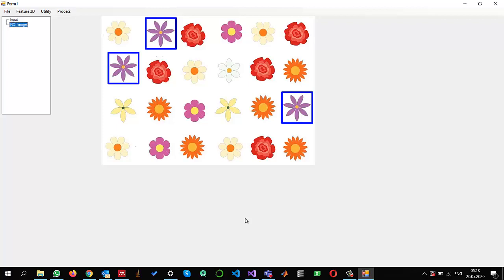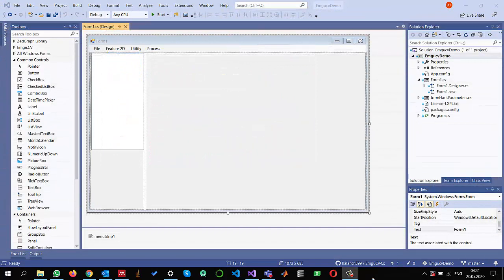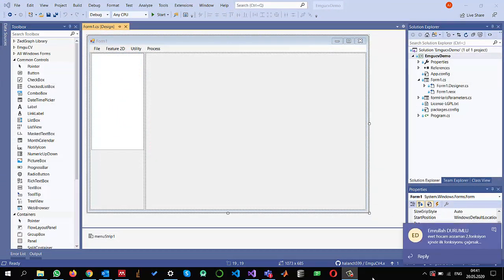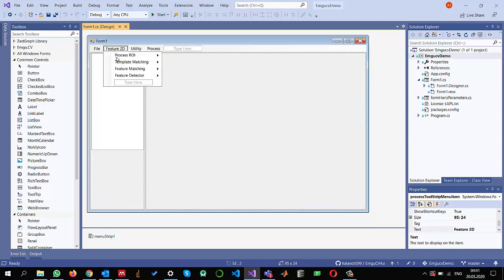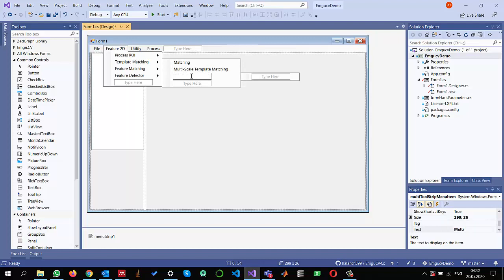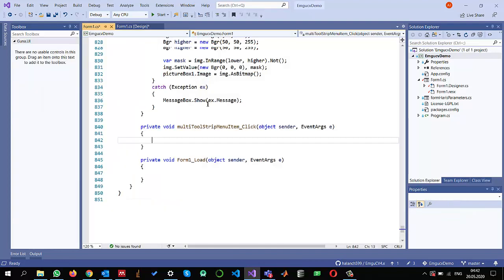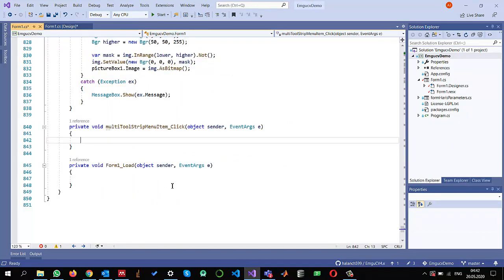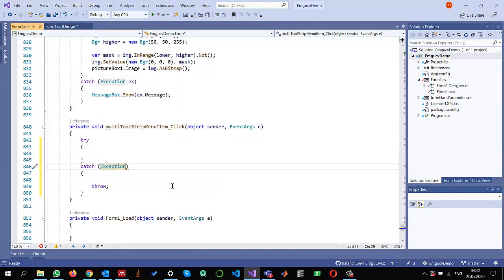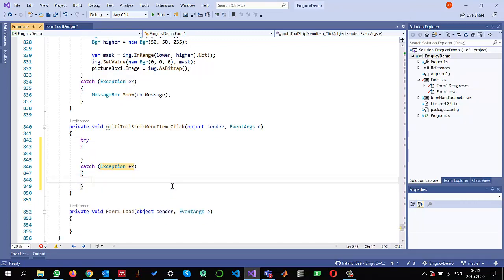I have created a project in the Feature2D template matching section. Let me add a new menu item and name it 'Multi Object Detection'. Double click on it and let me write the code here.